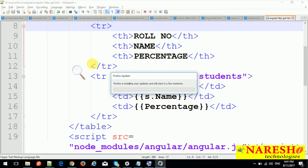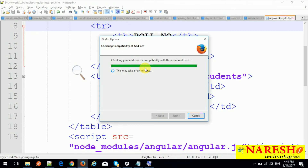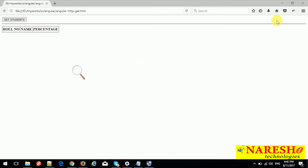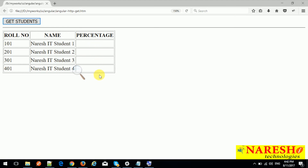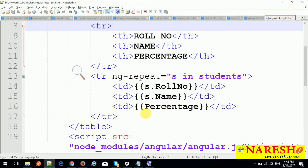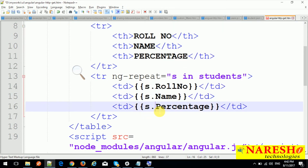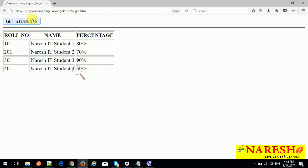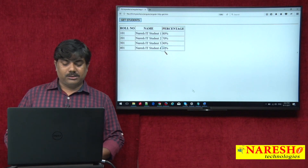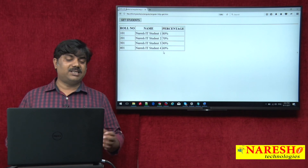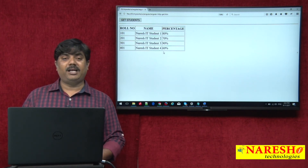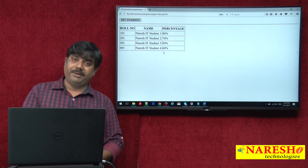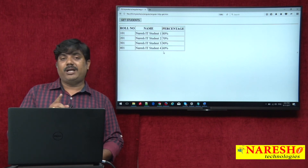If you are not interested in setting up a server and still want to run the application, you can run it in Firefox — Firefox will allow you to create the XMLHttpRequest object even using the file protocol. Clicking 'Get Students' in Firefox, there we go — all the data is populating. In this way we can make an AJAX request from our client to the server. But if you want to run in Google Chrome or Internet Explorer, you must run the application using HTTP or HTTPS — the application should be deployed on a server.